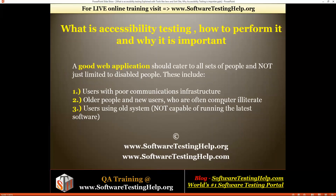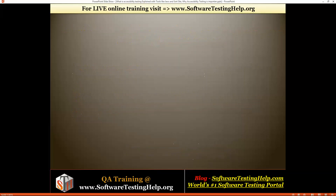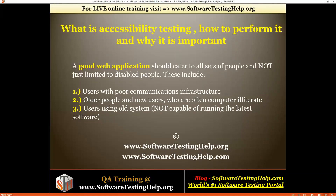A good web application should cater to all sets of people, not just limited to disabled people. This includes users with poor communication infrastructure, older people, new users who are often computer illiterate, and users with old systems not capable of running the latest software. Your application should be accessible enough that even users who are not computer literate or who are older in age can use your system.